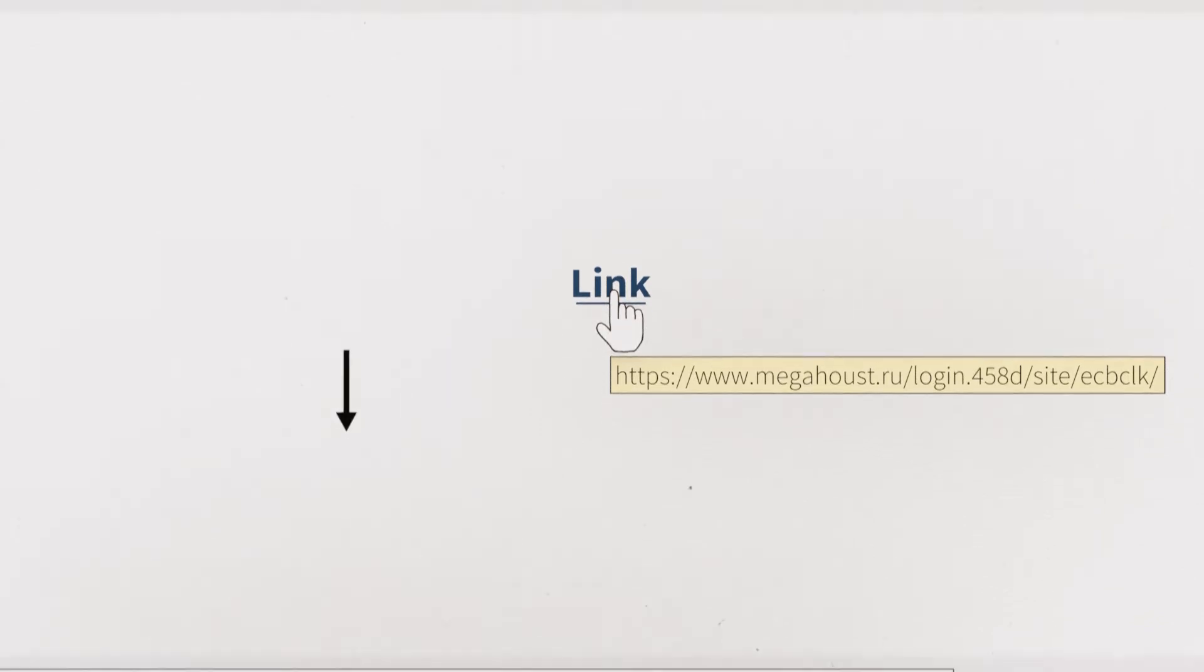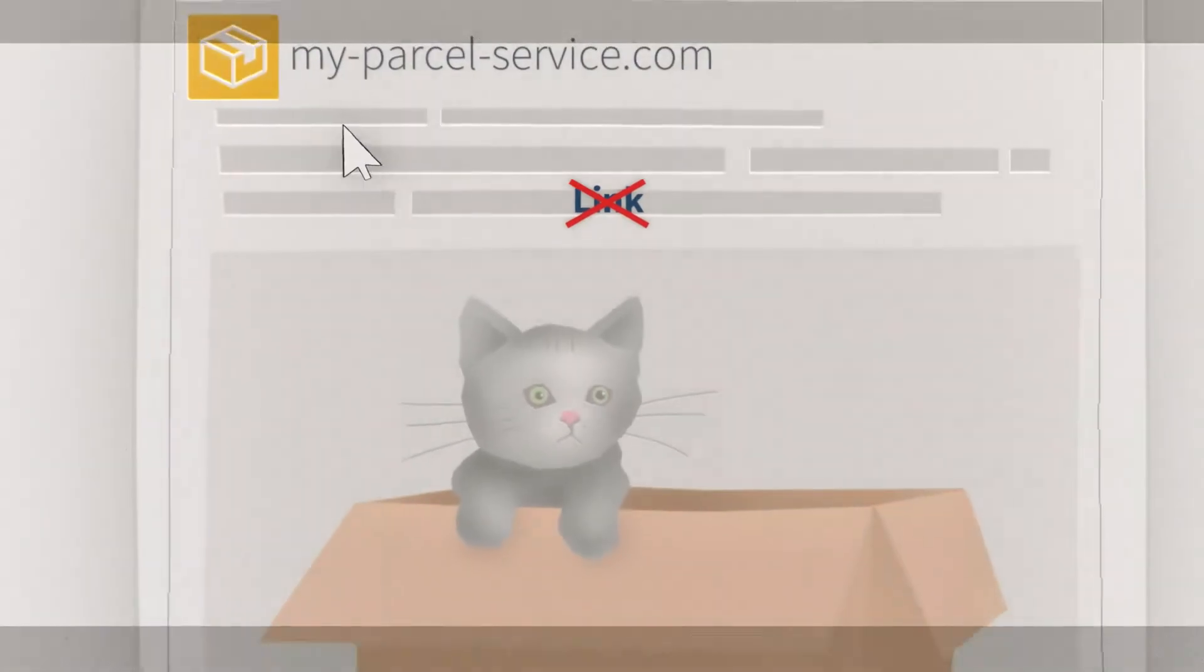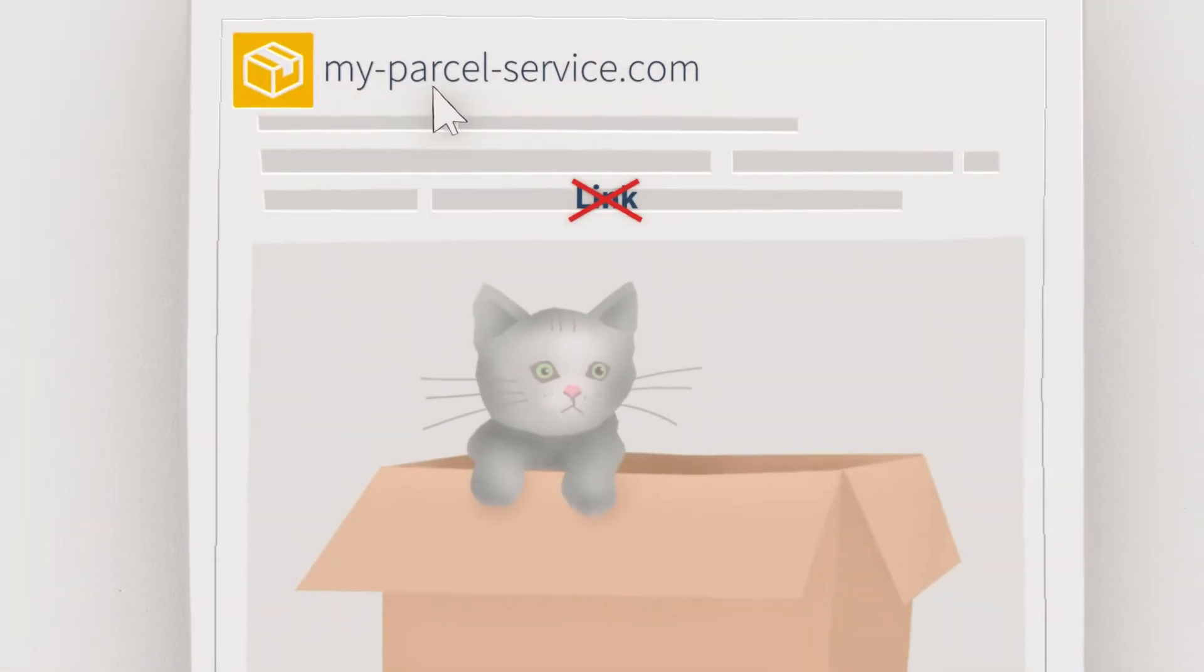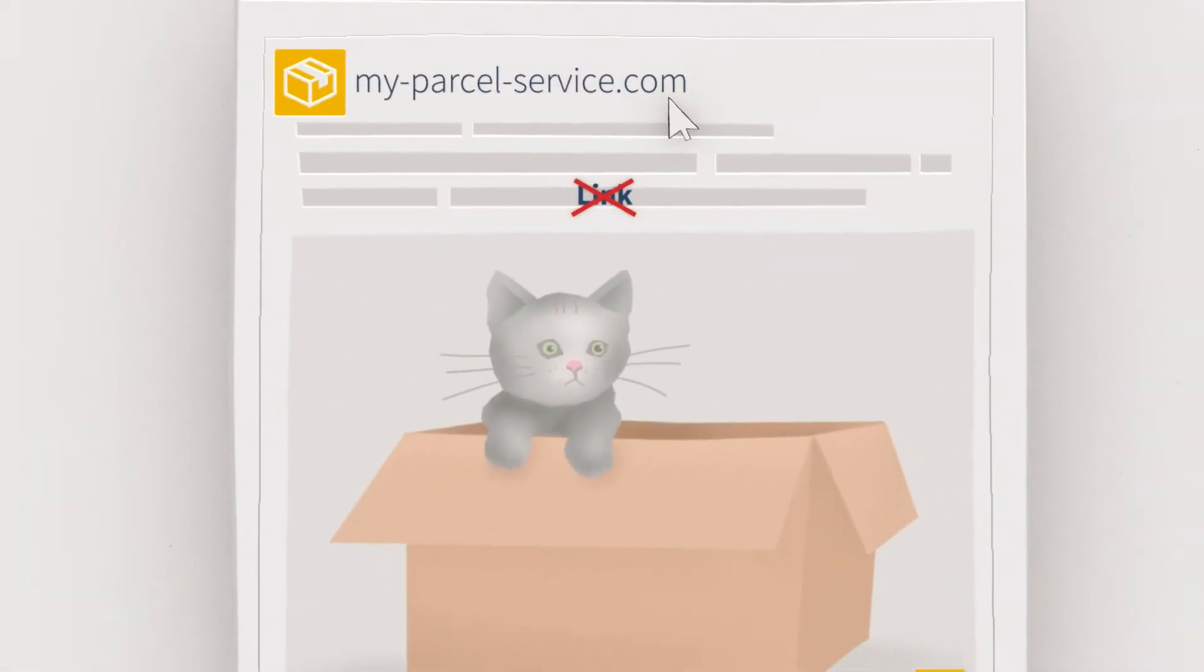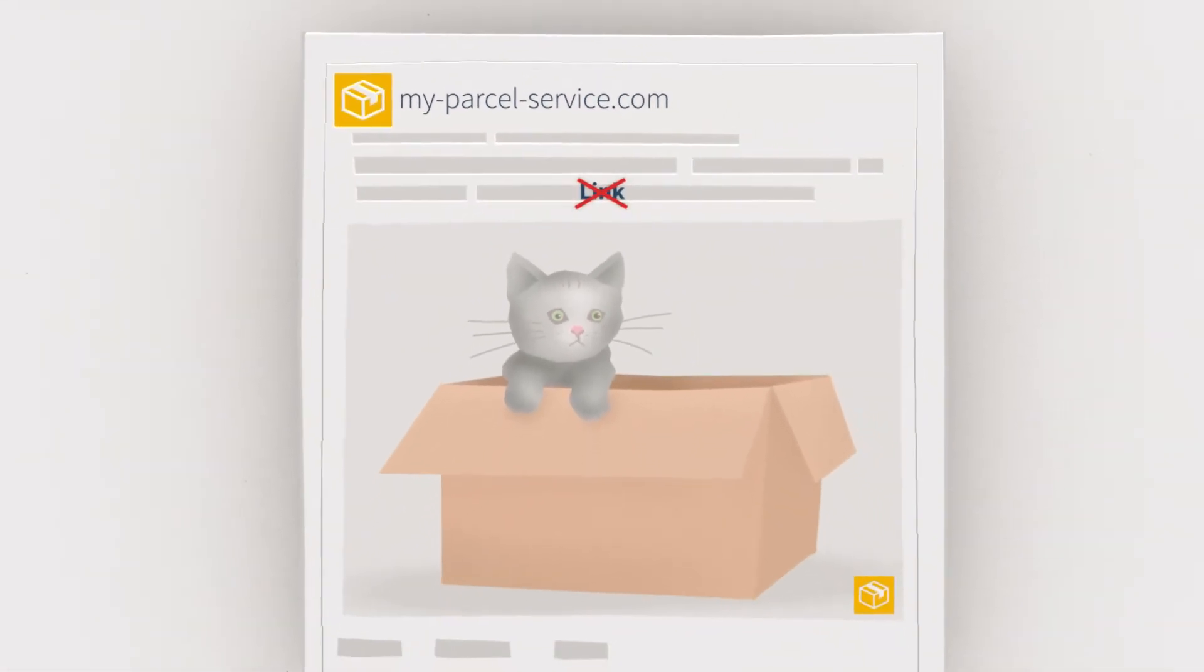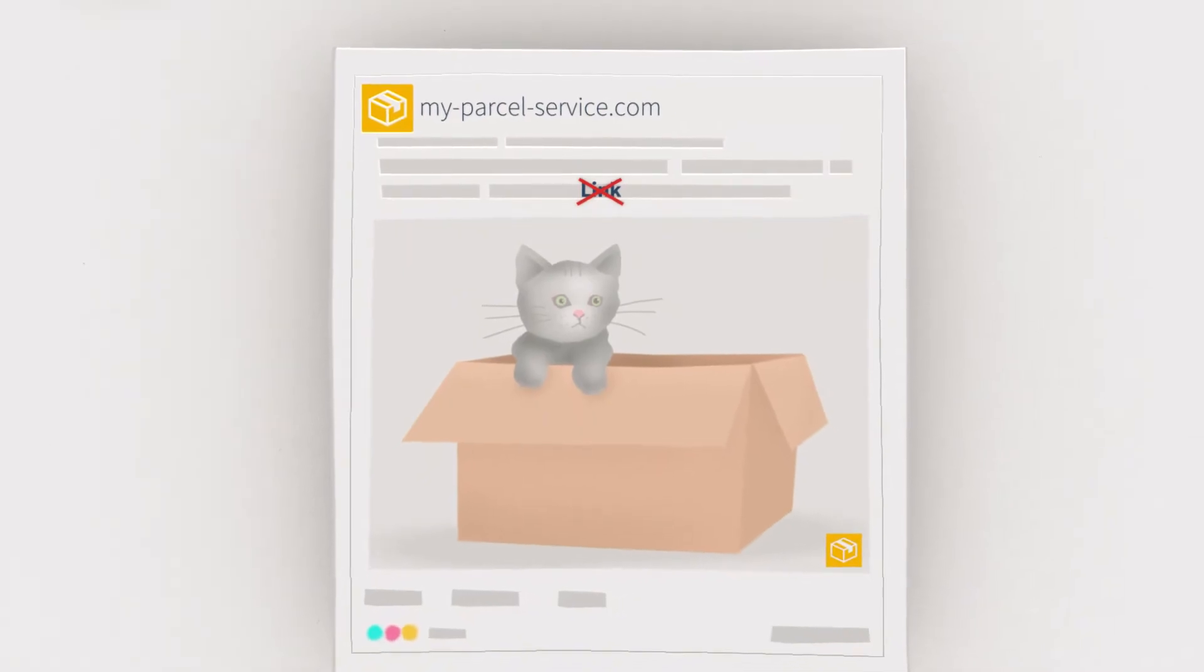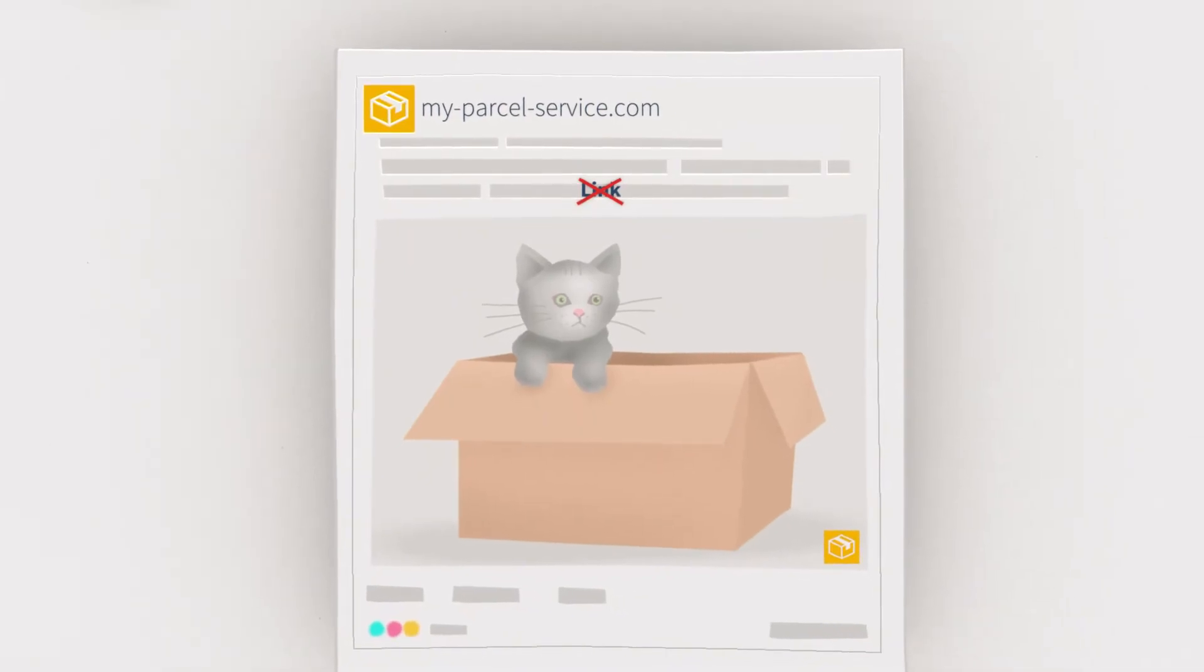All you have to do is hover your cursor over the link and wait. Now you'll see, either in a pop-up or in your status bar, the actual address that this link leads to. If you see something suspicious, like megahost.ru, do not click. It's unlikely that your long-established parcel service would use megahost.ru instead of its usual address.